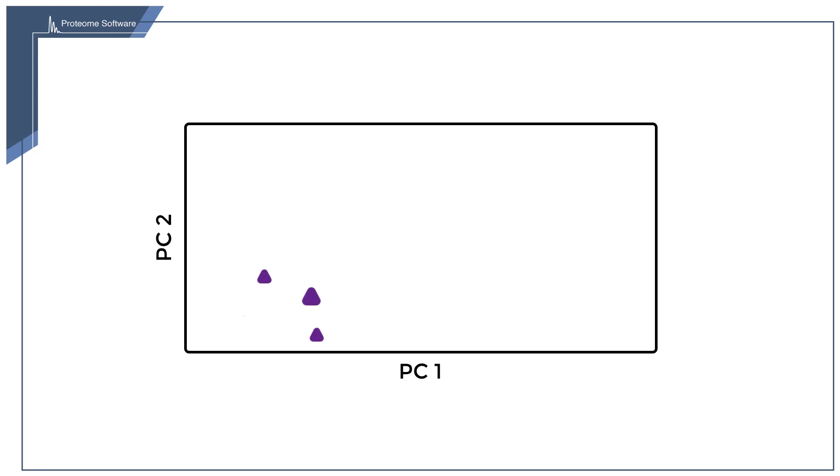It constructs a weighting function that, when applied to the intensities of the analytes, results in the greatest separation of the samples, or put another way, explains most of the variation between samples. This is principal component 1.